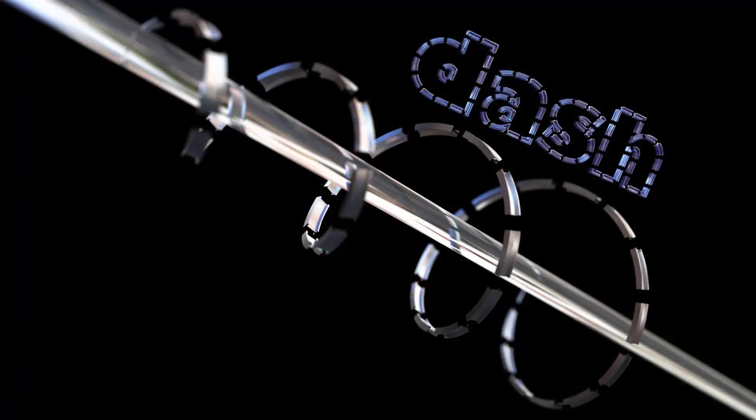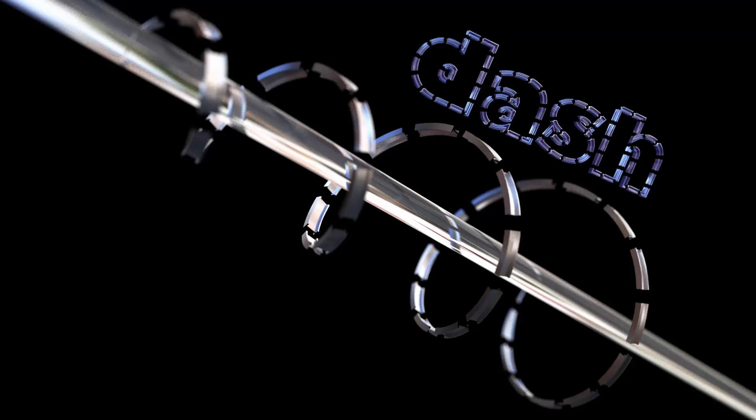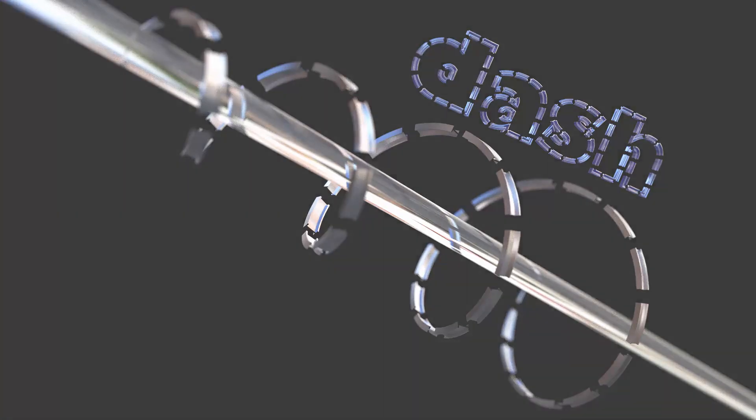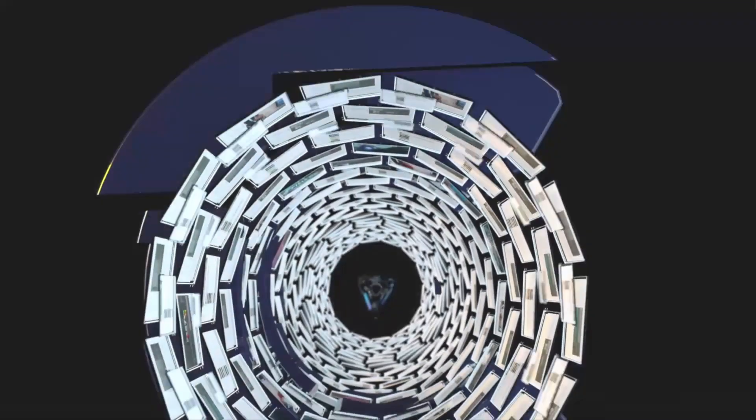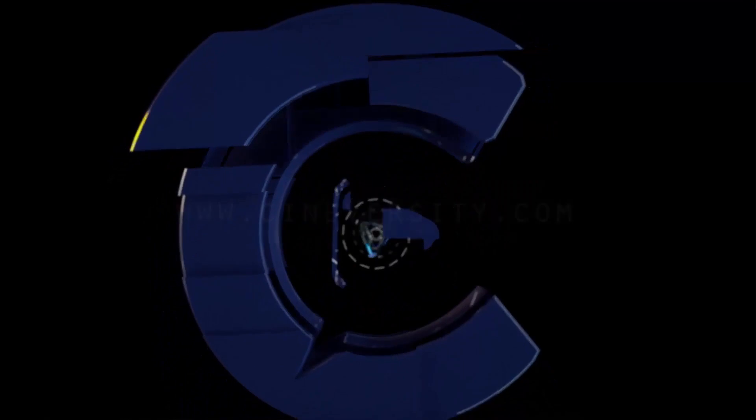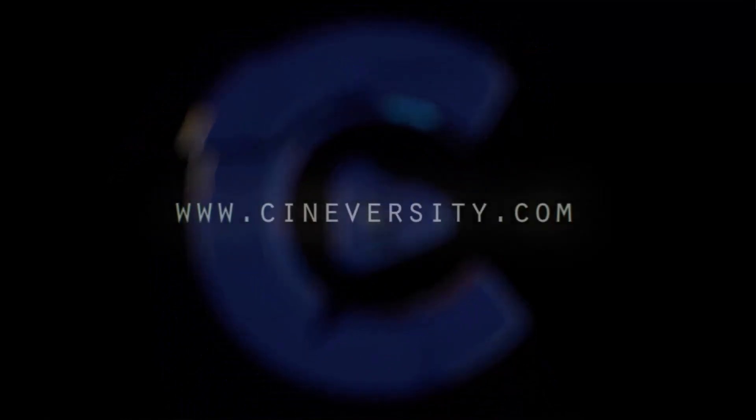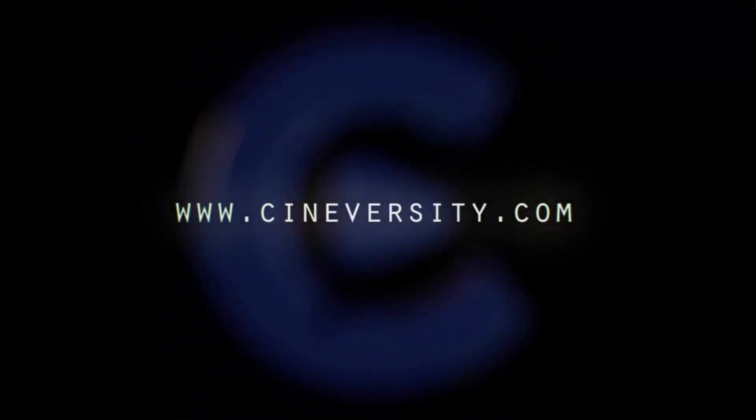So that's how you can create dashed lines in Cinema 4D Release 18 using the Voronoi fracture object. I hope you enjoy using this technique and all of the great things that you can do with the Voronoi fracture object. And if you enjoyed this quick tip, please like, share, and visit cineversity.com for more great tutorials and resources.